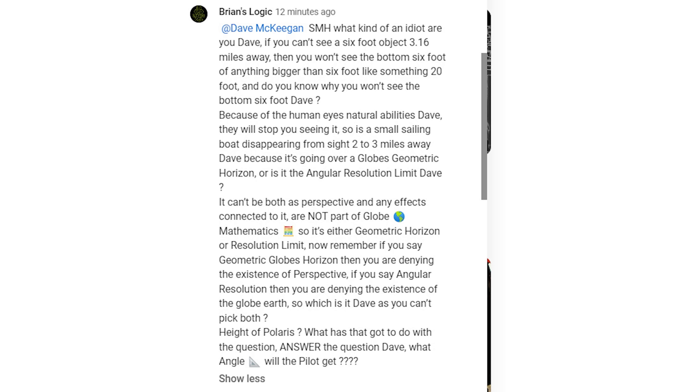The problem with all of this is that objects disappearing due to being unresolvable don't disappear from the bottom up like flat earthers claim. For example, I had Brian's logic arguing with me a while ago saying that we can't see a six-foot object three miles away.